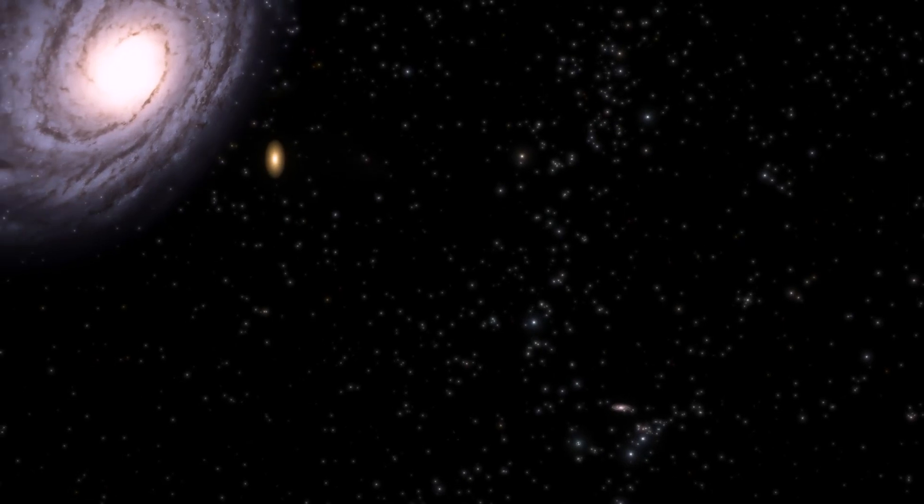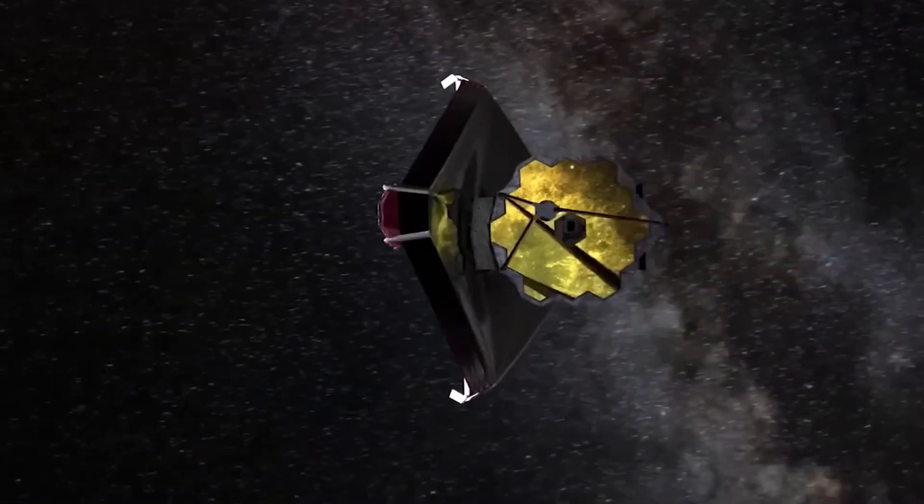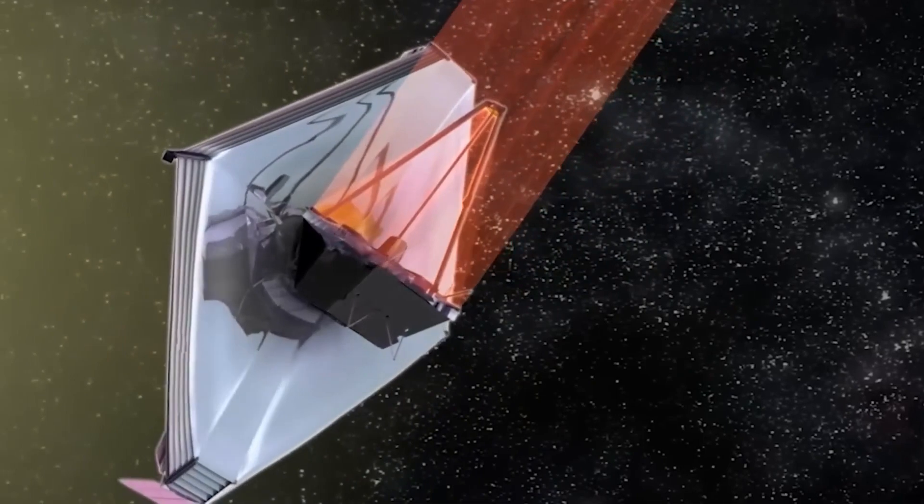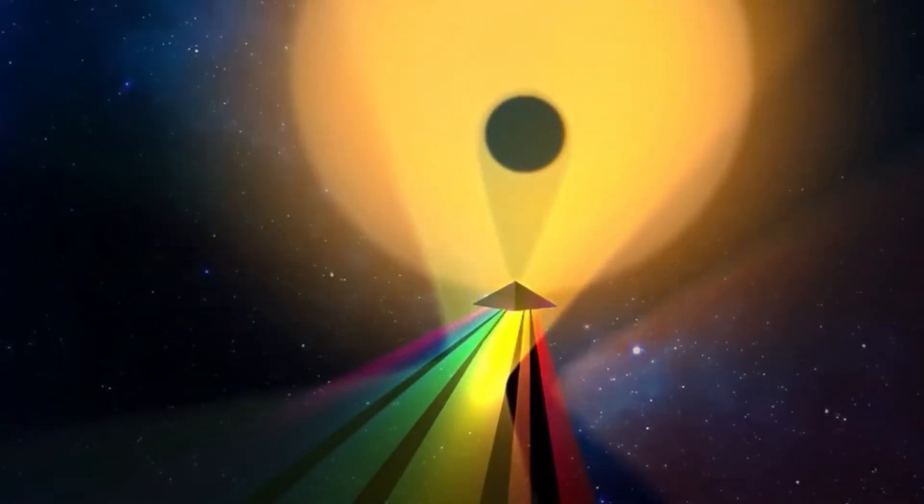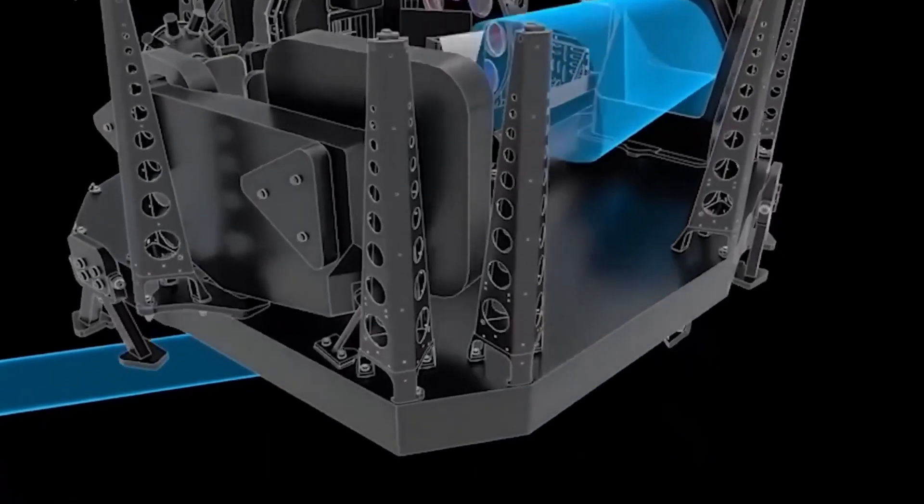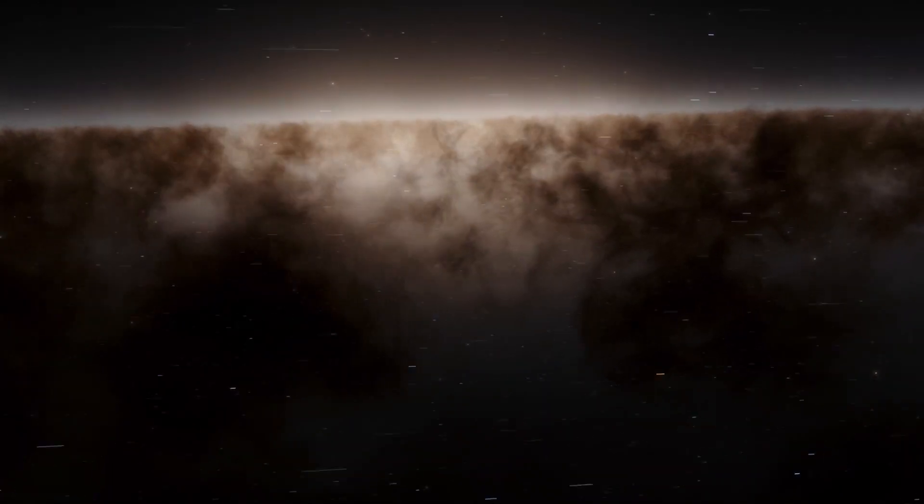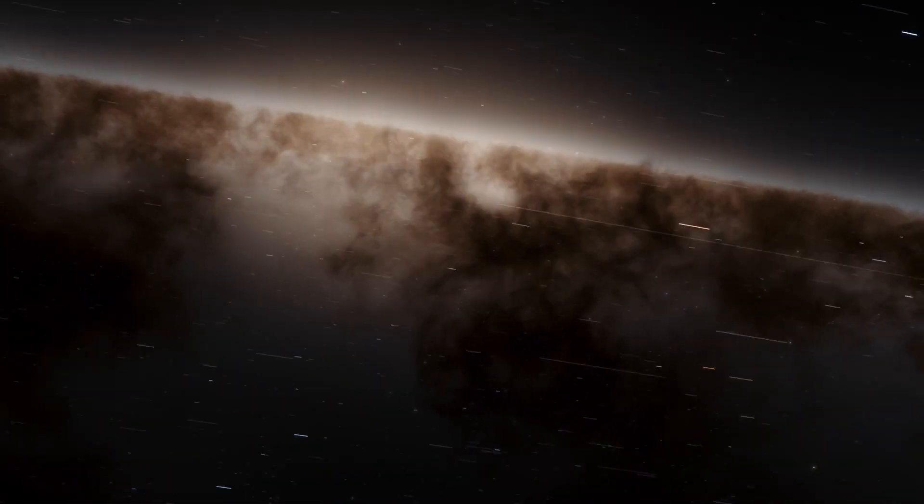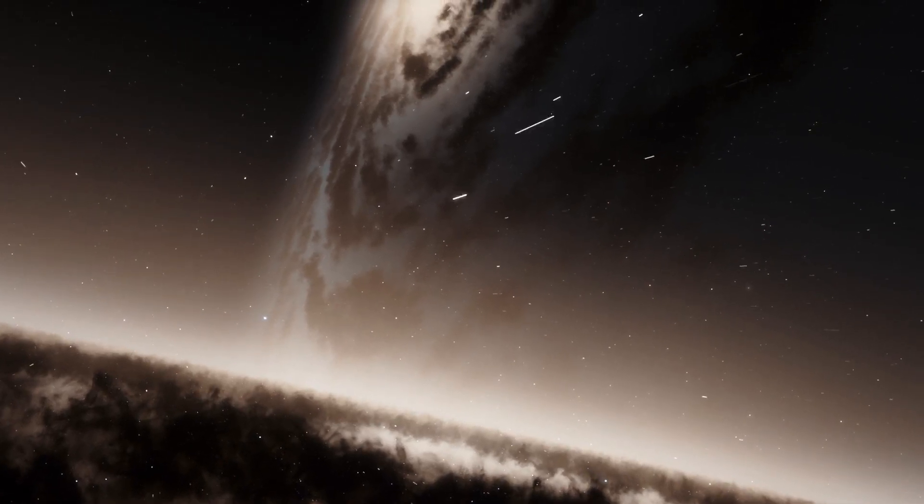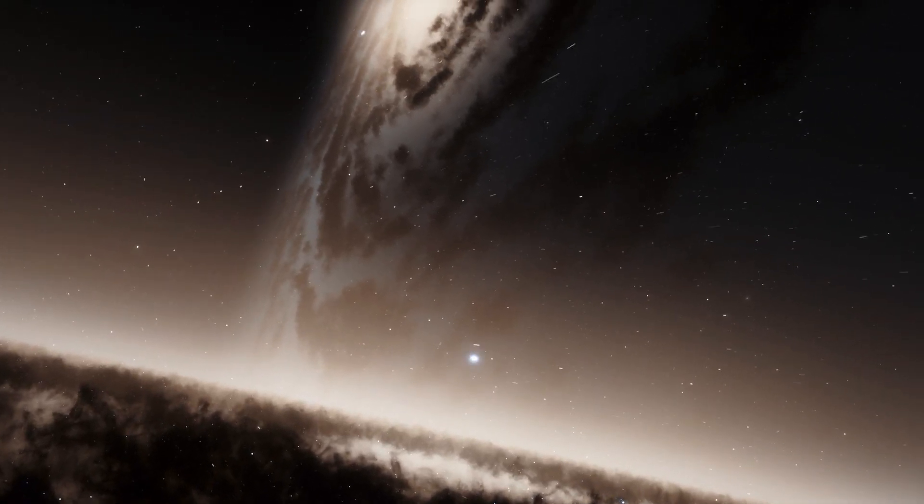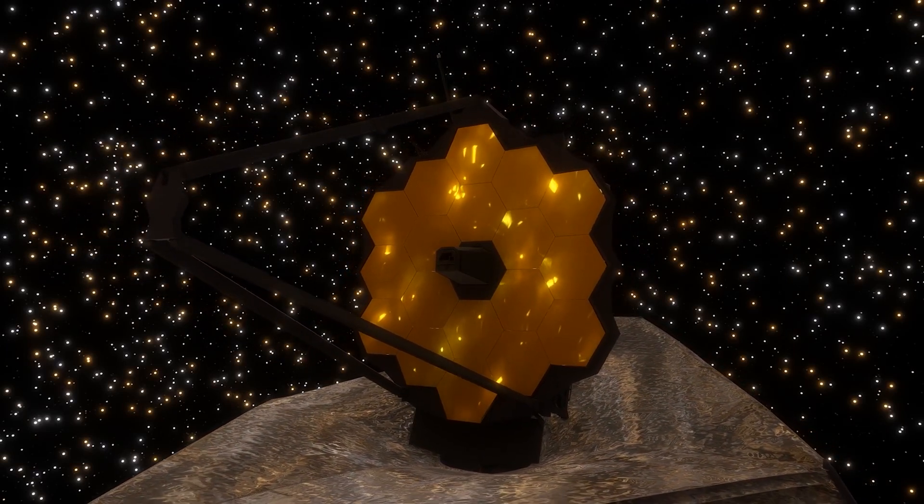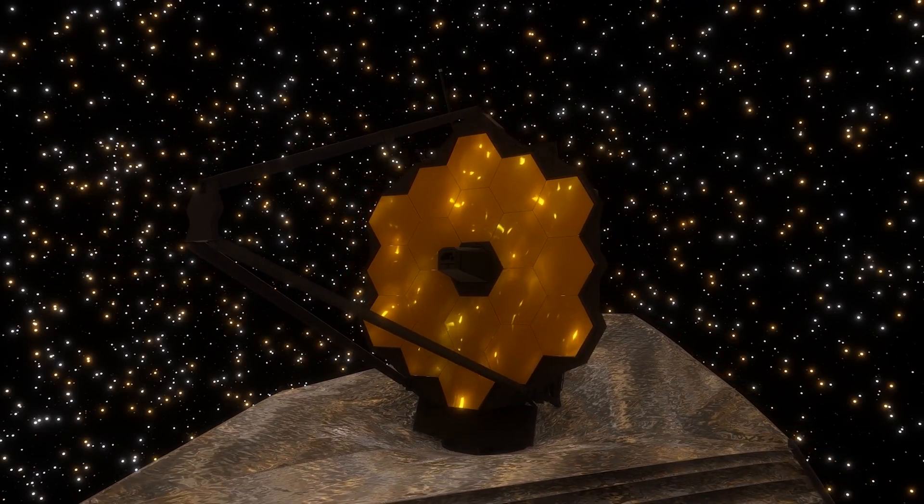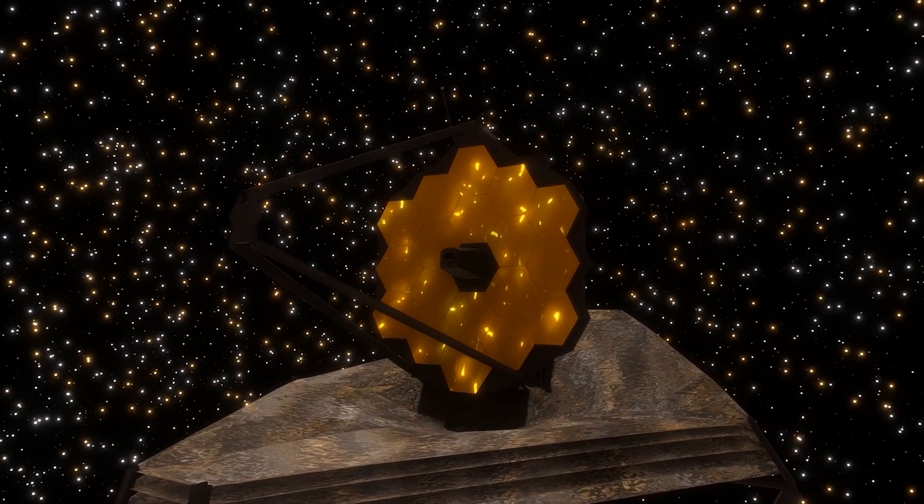The James Webb Space Telescope is considered the most powerful telescope ever built, and it is designed primarily to observe the universe in the infrared spectrum of the electromagnetic spectrum. This feature allows it to study the first galaxies forming in the early universe by detecting the faint light emitted by these distant galaxies. The James Webb Space Telescope's goal is to provide valuable insights into the formation and evolution of galaxies, including the Andromeda galaxy.